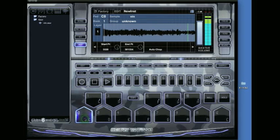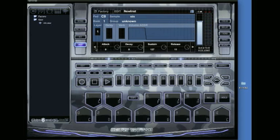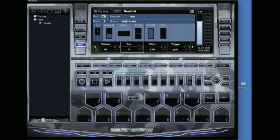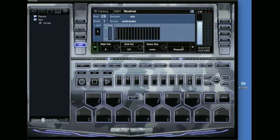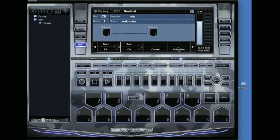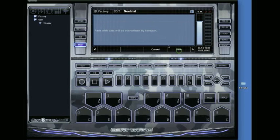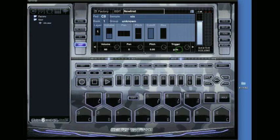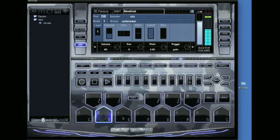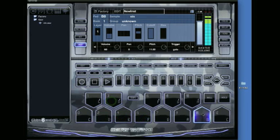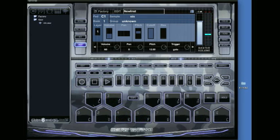Now I want to key span it to make it an instrument. Key span basically spans your sample across all the keys. I'm going to go up one octave. Click key span, start at C0, and end at C1, then hit complete. This will overwrite the previous settings. Now the sample is spanned across one octave.